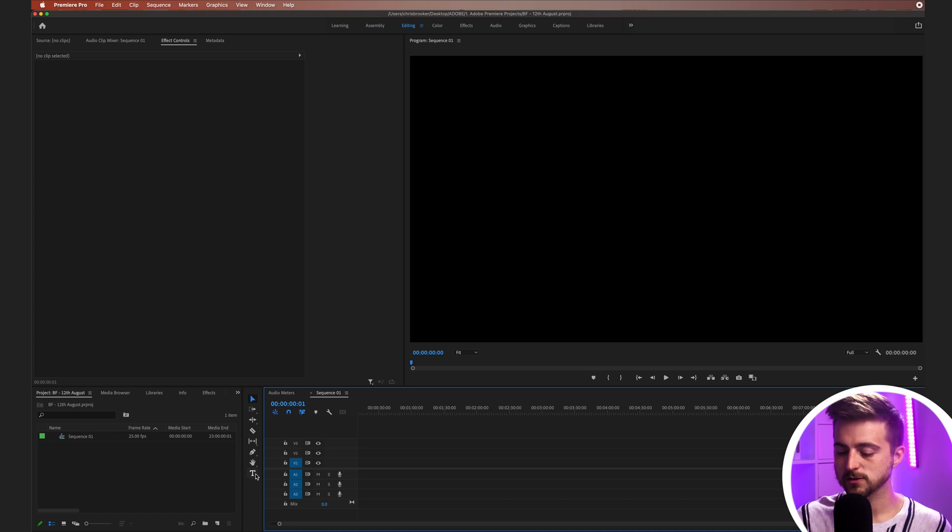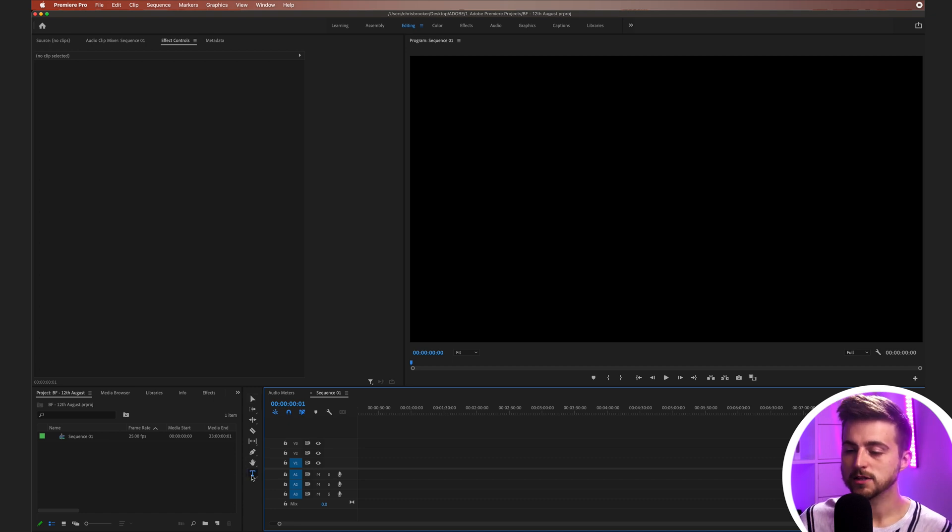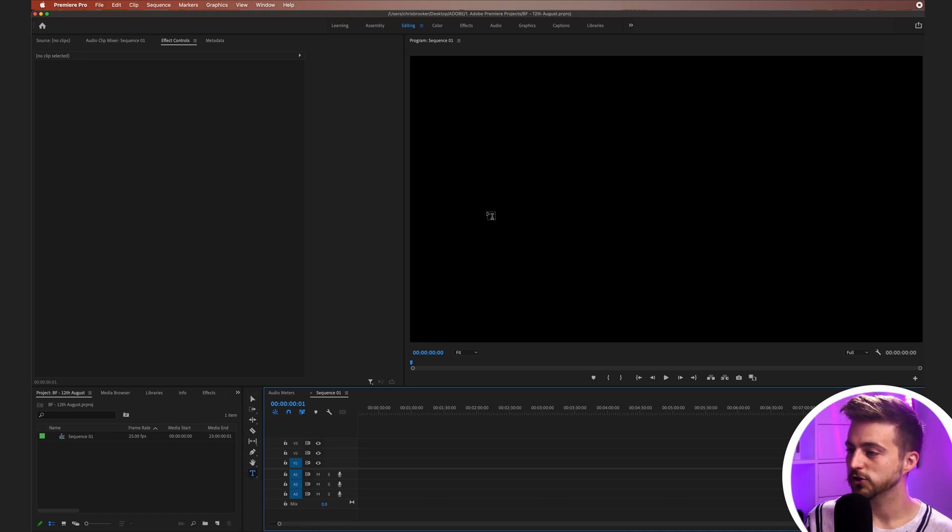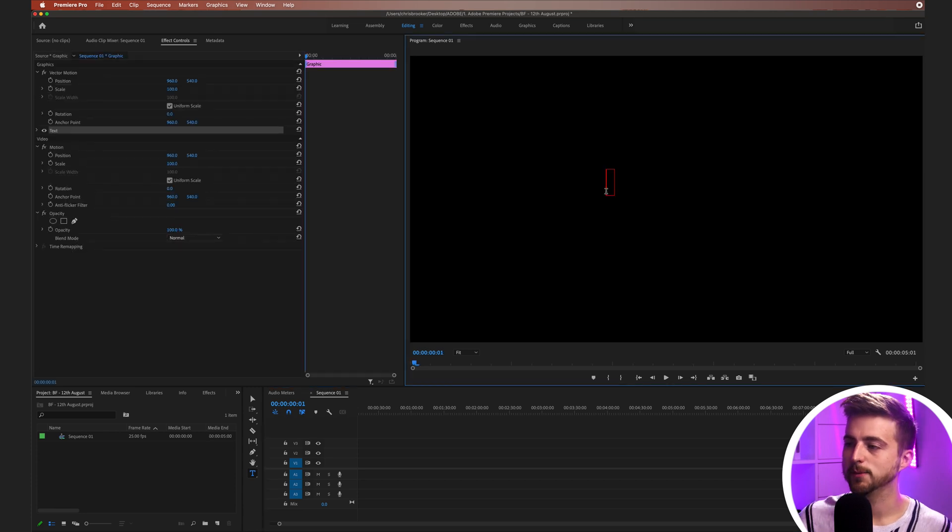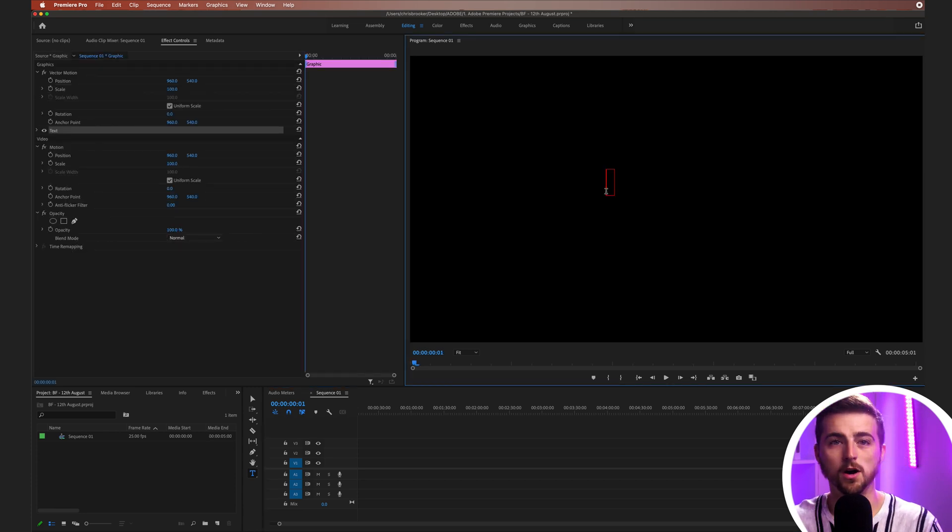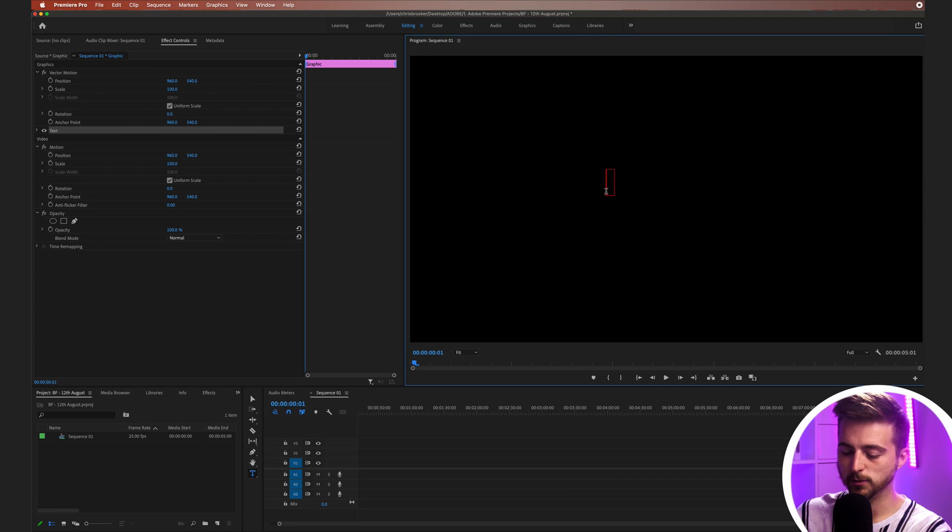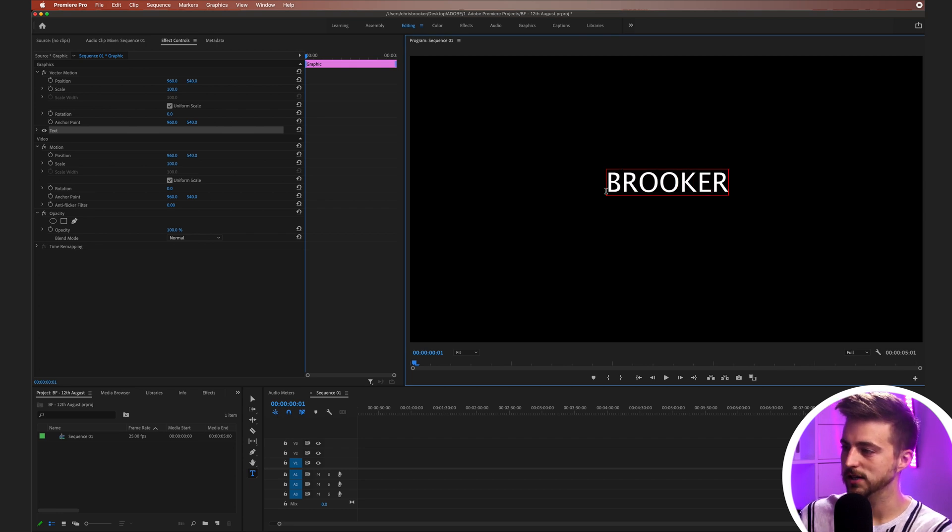You can press that or press T on the keyboard to load up the type tool. Then we're going to go over to here and type out our word or phrase. In this example, I'm just going to do my last name, which is Brooker.